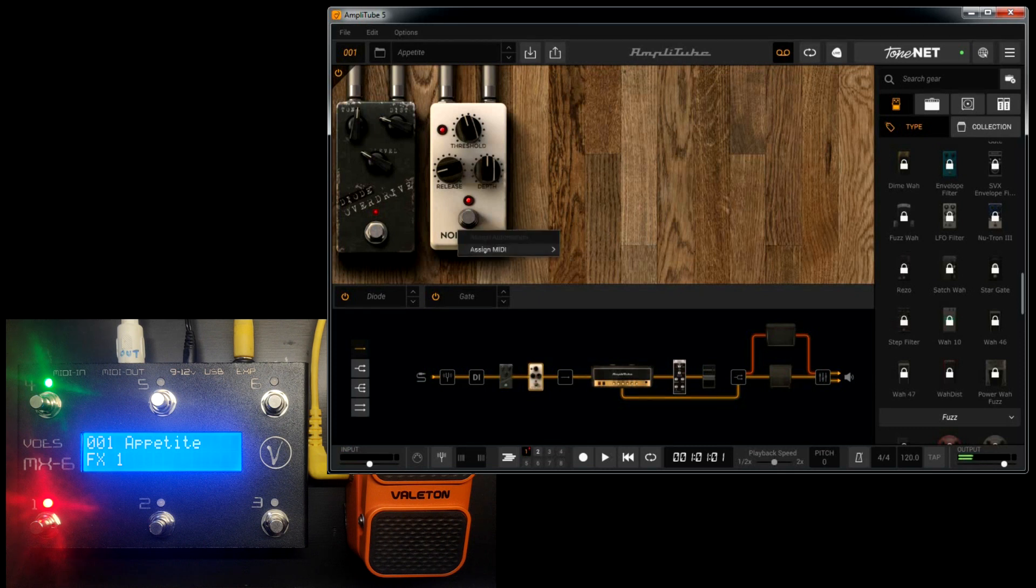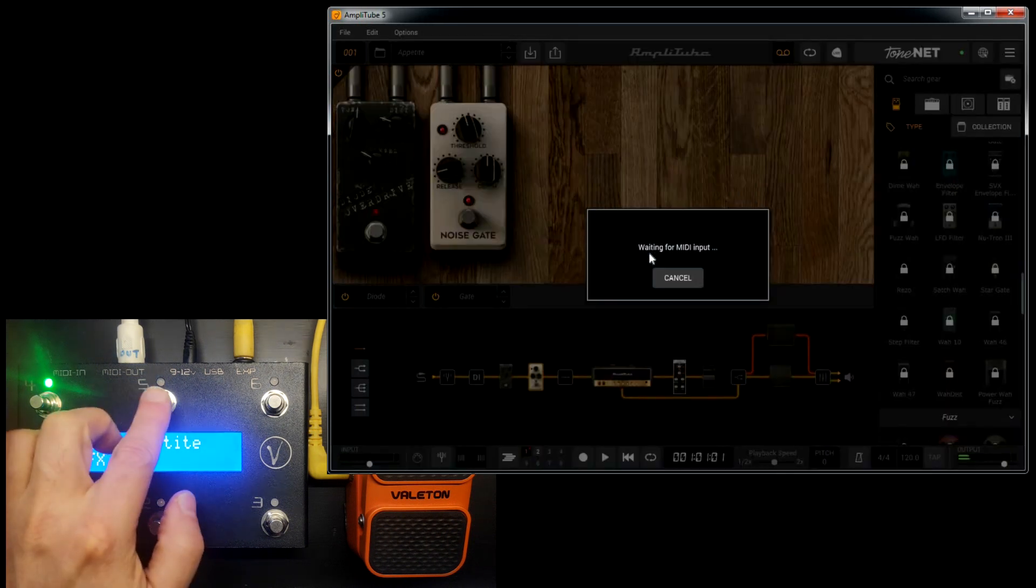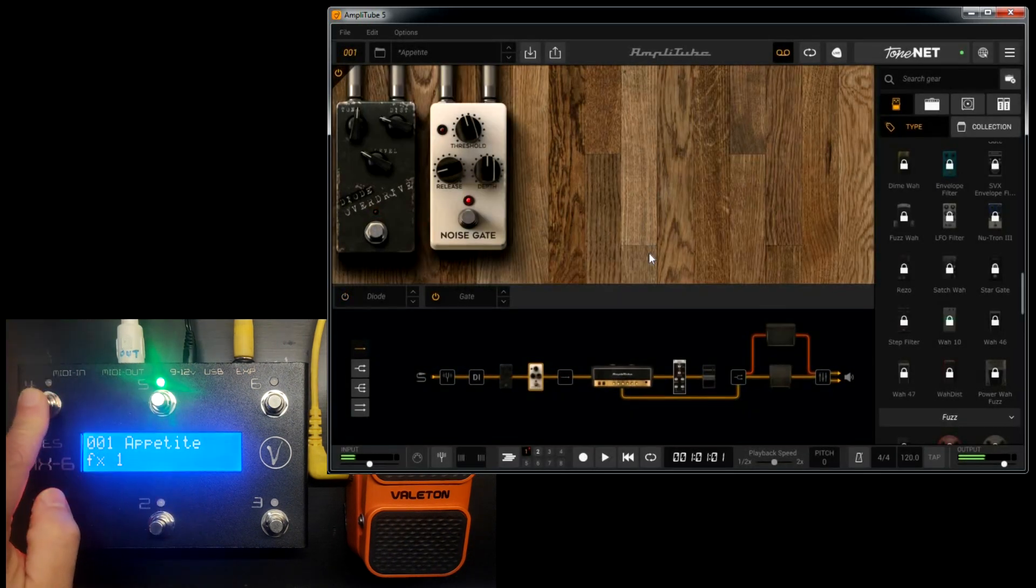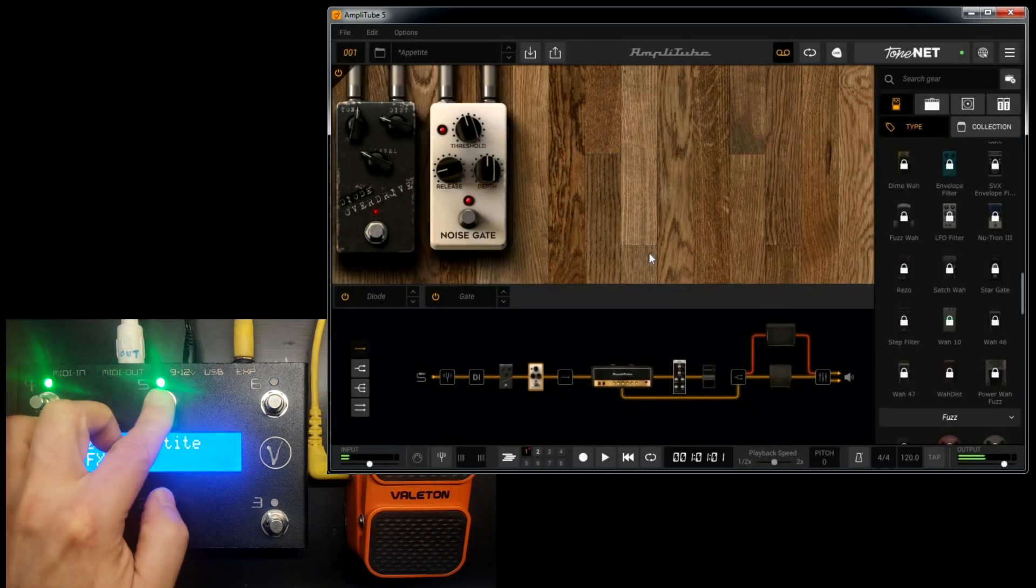Do the same for the noise gate. Press the button. And as you see, this works.